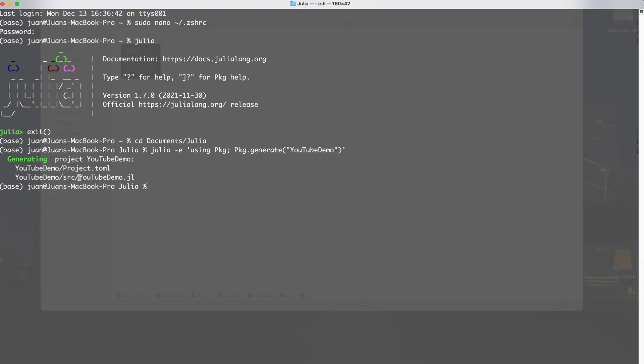The project.toml file holds a list of all the packages installed in this environment. There's also a subfolder called src, and inside that subfolder there's already a Julia file — YouTubeDemo.jl. So if you want to do package development, everything is already set up for you. Now I'm going to cd into the YouTube Demo folder: cd YouTubeDemo. And I can confirm with ls that there's the project.toml and the src folder.